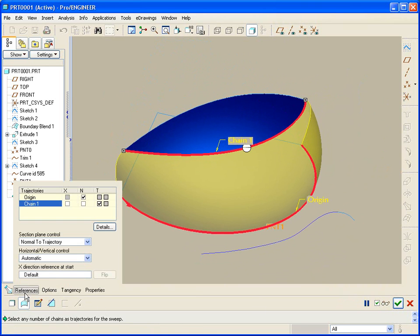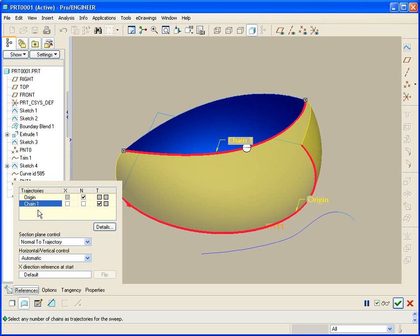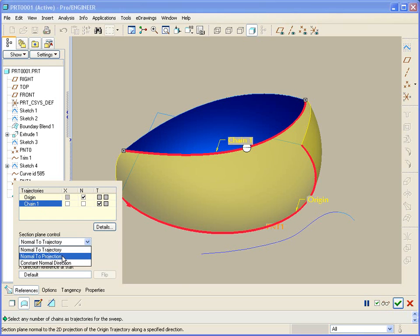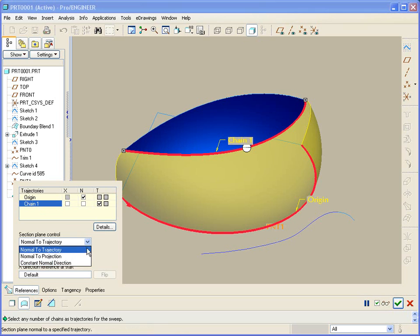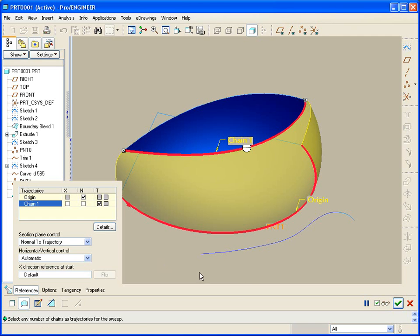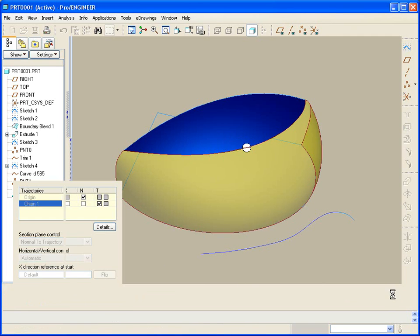Let's review: x vector, normal and tangency for each of your many trajectories. Section plane control, or this section plane can be normal to the trajectory, normal to a projection of the trajectory, or constant with respect to a chosen plane. Your horizontal vector can also be controlled in a variety of ways.